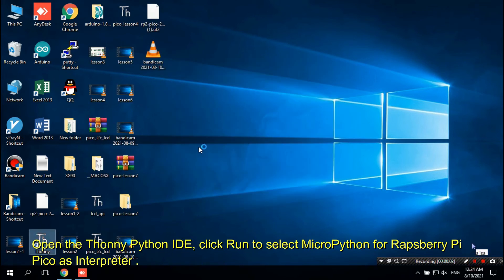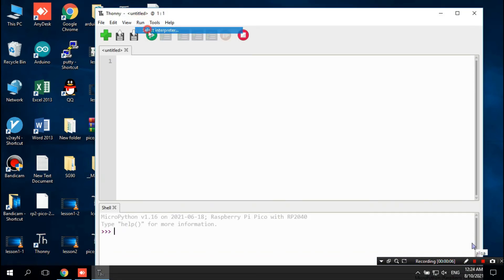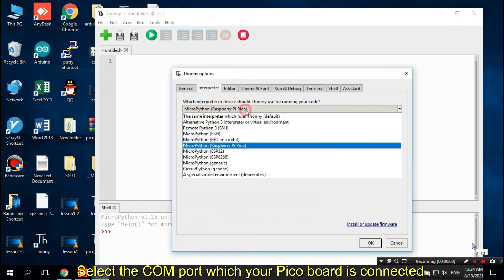Click Run to select MicroPython for Raspberry Pi Pico as Interpreter. Select the COM port which your Pico board is connected.